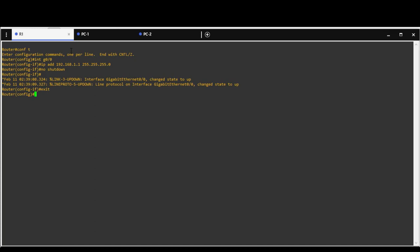First step in configuration is to exclude IP addresses that we don't want to hand out to DHCP clients. I will create range of 5 excluded IPs. For IP reservation you have to use addresses from this range.